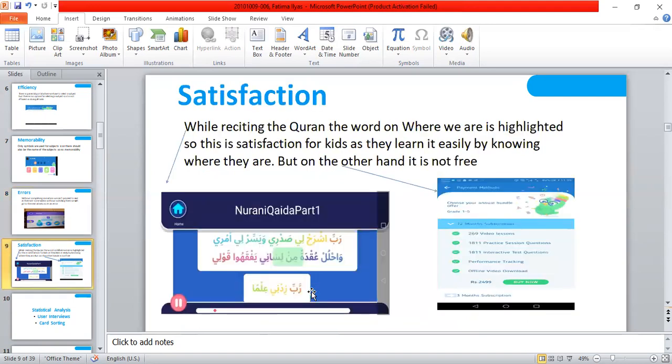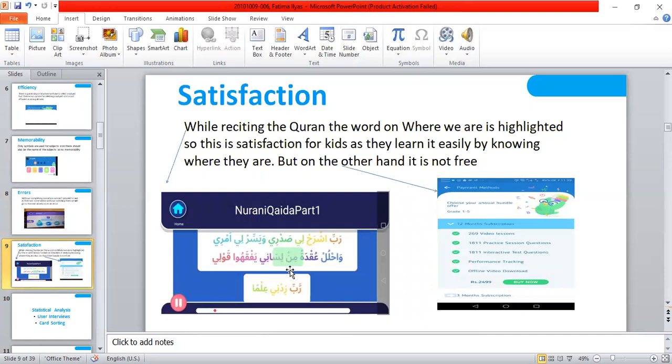Satisfaction: While reciting the Quran, the word, you can see in the picture, is highlighted. So it is a good point of this. But on the other hand, I think it should be free, but it is not free. So here the satisfaction problem may occur for parents.